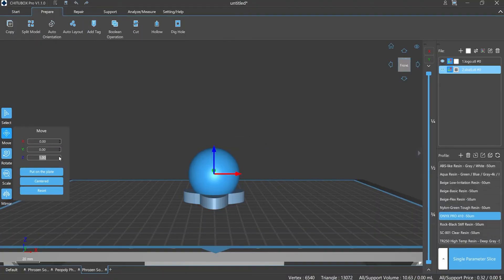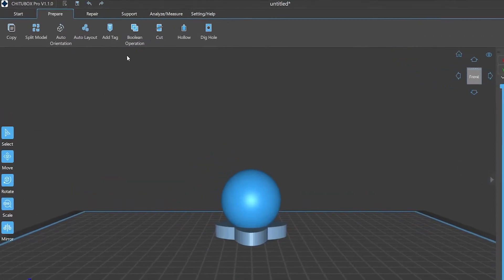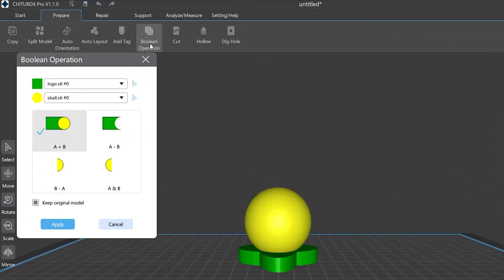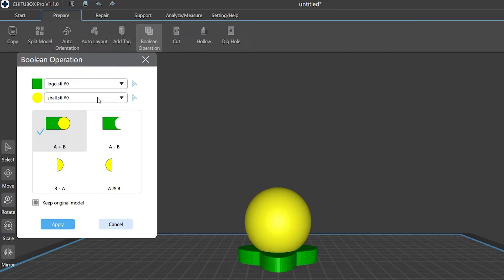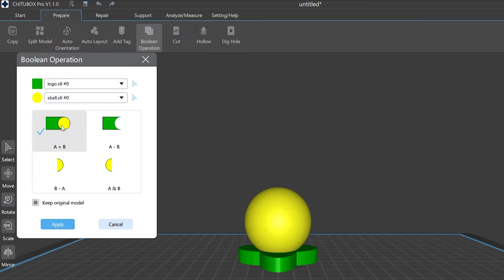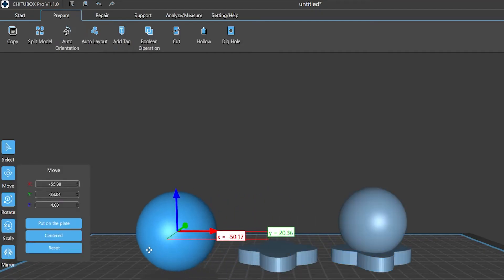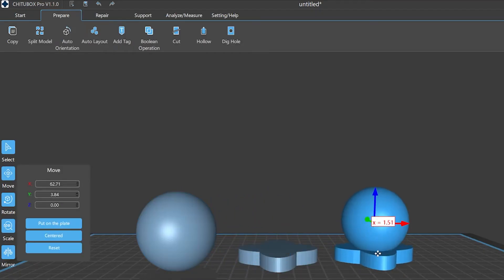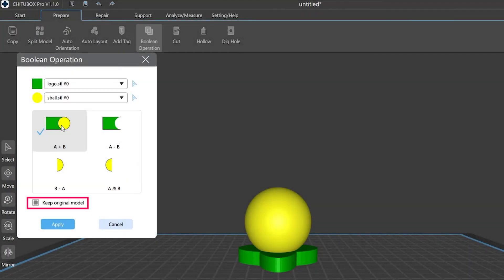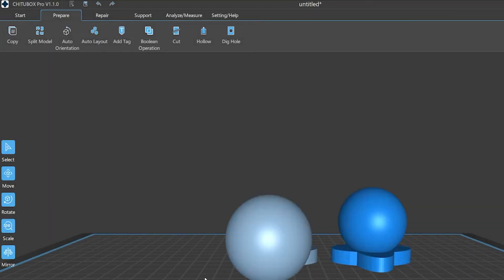You can see the Model A and Model B options in the pop-up window. These two options will represent the models you choose to do the Boolean operation. Click the operation mode, then click Use, Apply, and it's done.